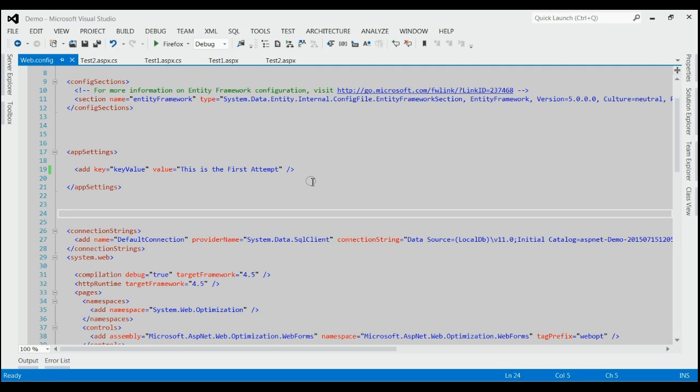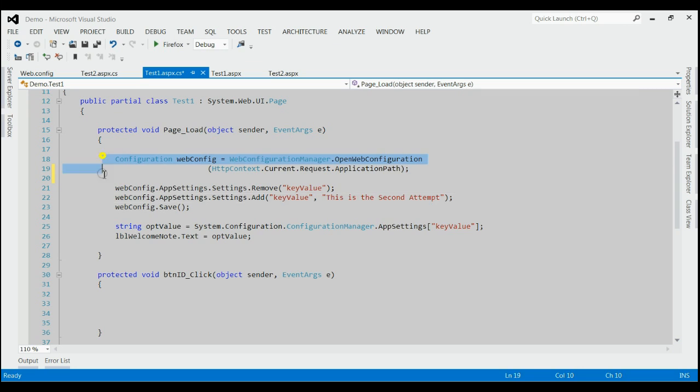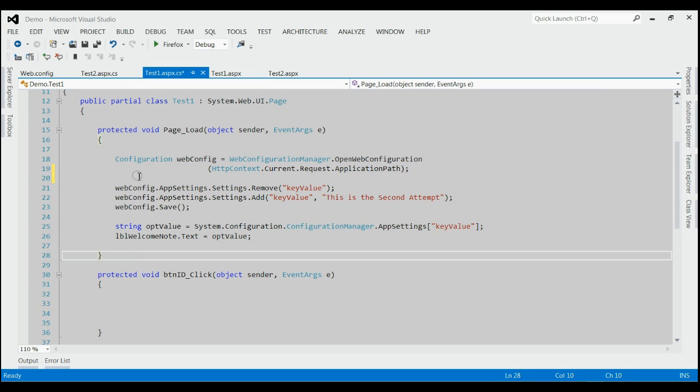But this is not a good practice to change the app settings values at runtime. This would definitely restart the application, which would cause a bad user experience. For resolving this issue, write down this method code in your code behind.